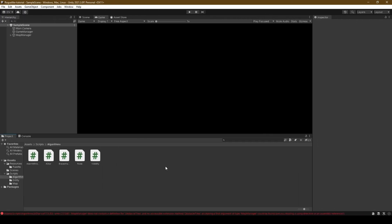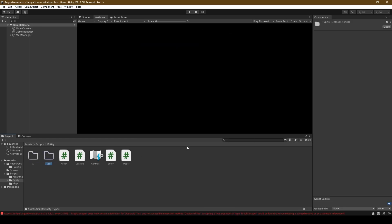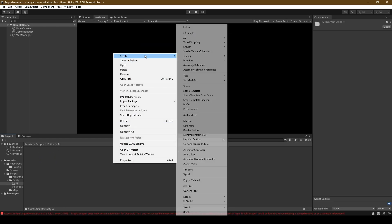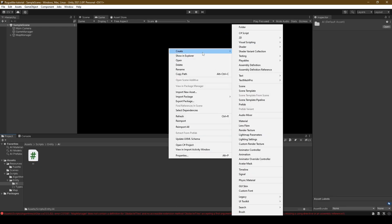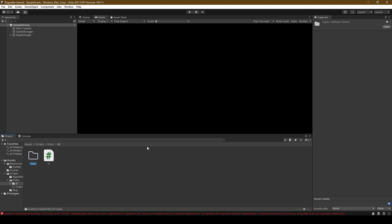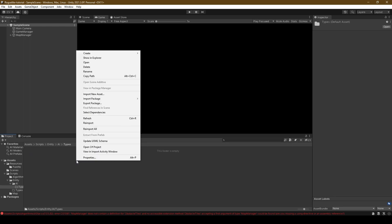Once done, create within the entity folder two folders, one called AI and the other Types. Open the AI folder and create a new script called AI and then a folder called Types. This folder will contain the various AI types.